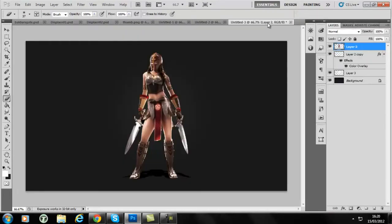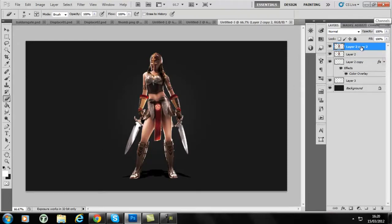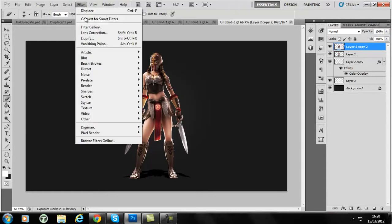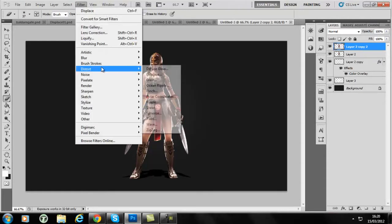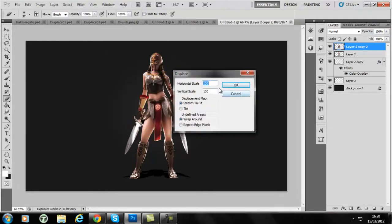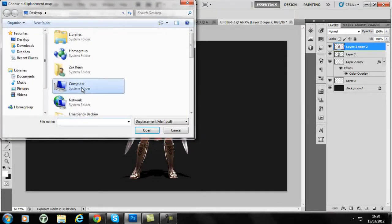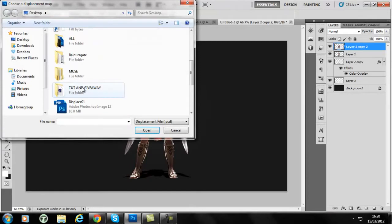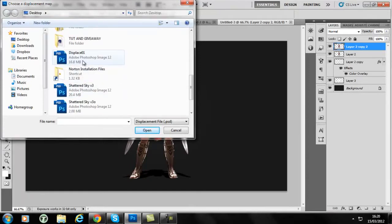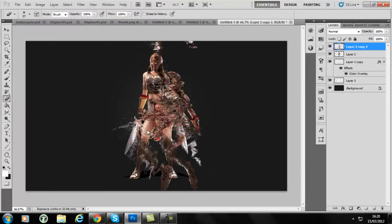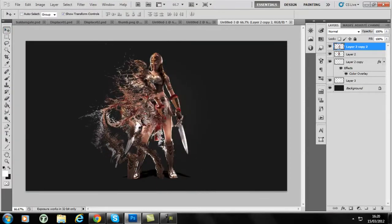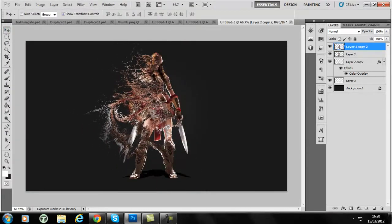Here's the base and I'll be duplicating this layer. Then we go to Filter > Distort > Displace, 100 by 100, stretch to fit and wrap around. Okay, and then with the file that you would have downloaded, you'll be using this here. And then, bam, you see how easy it is.